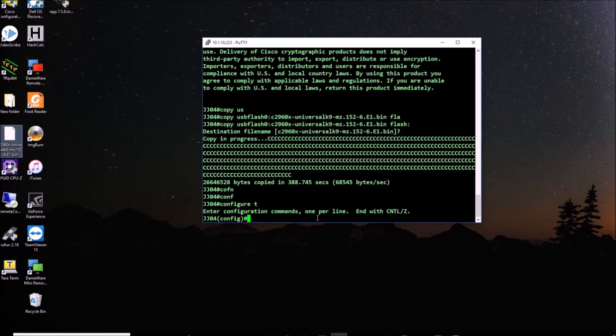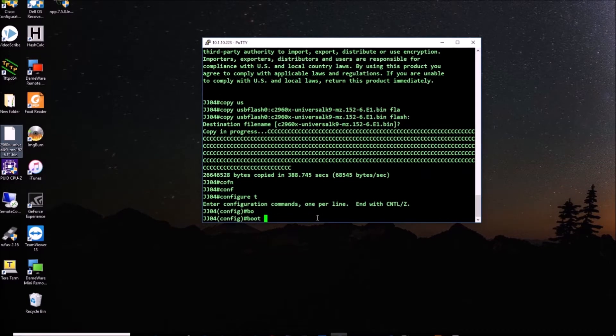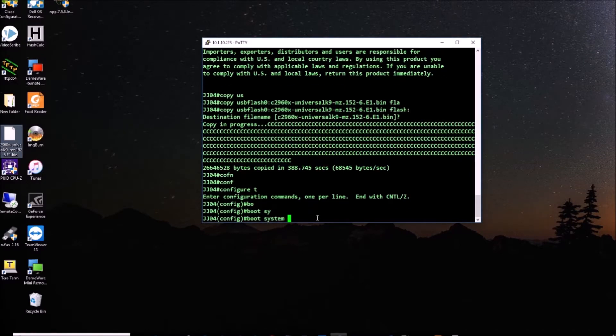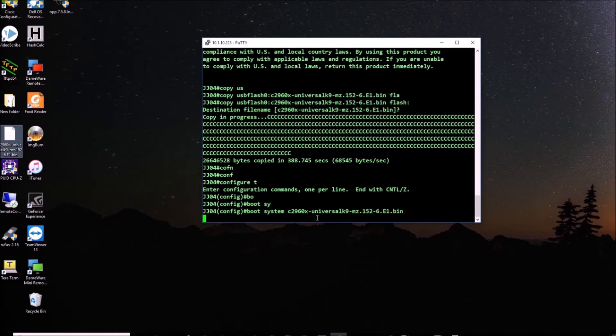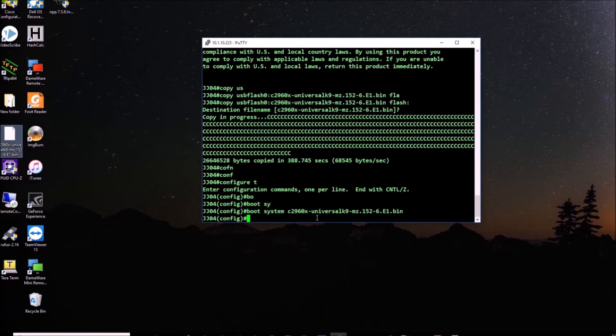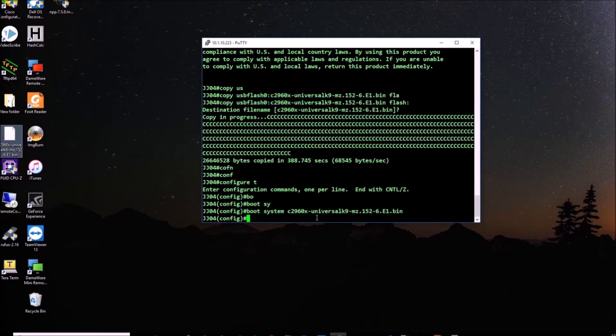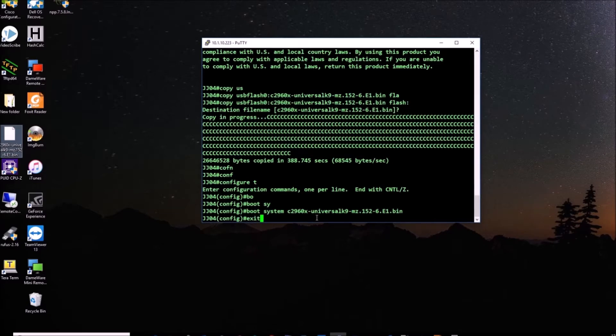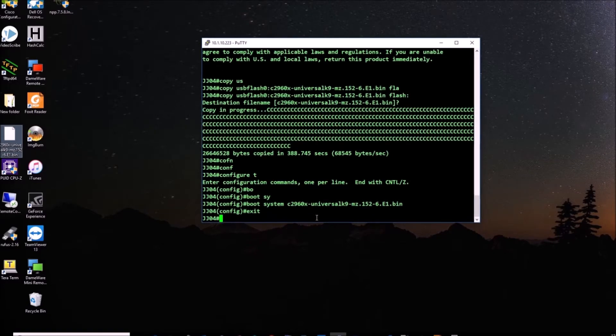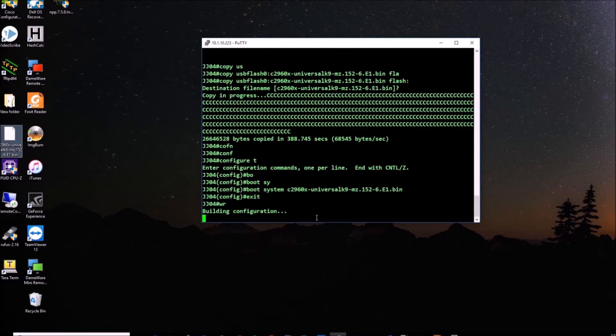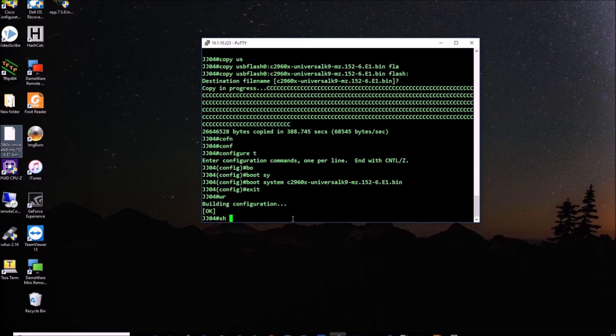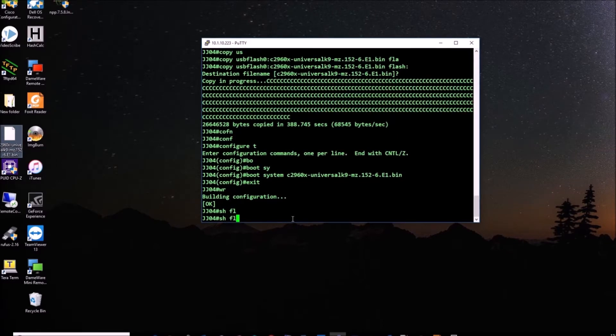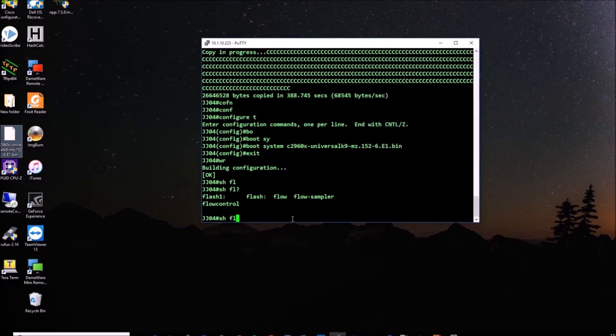We're going to configure it. I go to config T, and like we did in the last video, I'm going to boot system with the new image, which is all that name. The only thing is MZ.152. So I'm going to exit, I save it just in case, and now I'm going to show the flash so we can see.